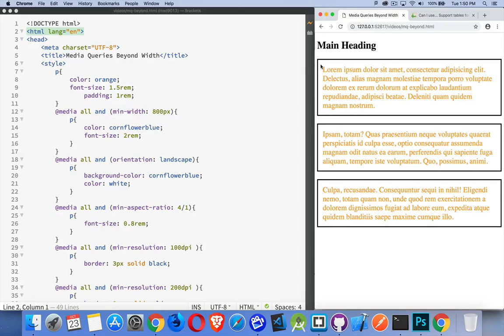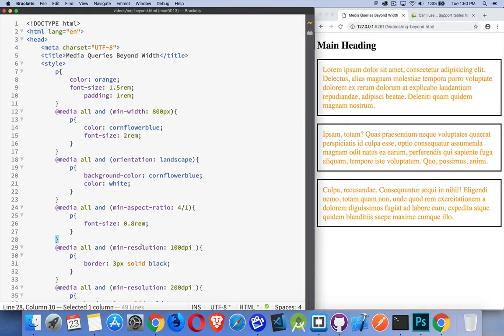The border is being put on by a media query that I've got down here for minimum resolution. So down here at the bottom, min-resolution, 100 dpi.